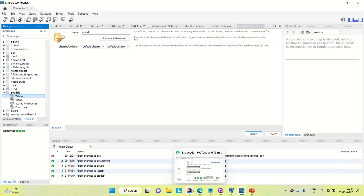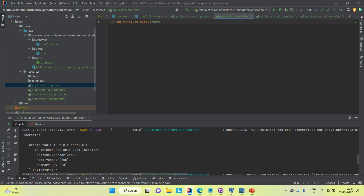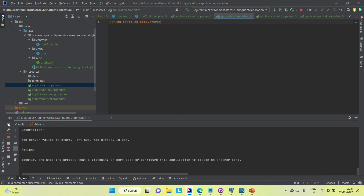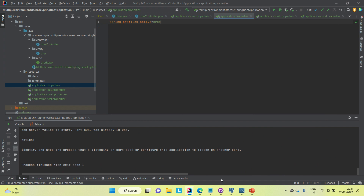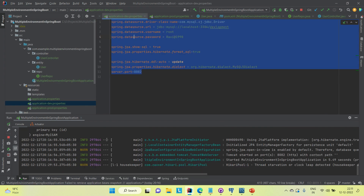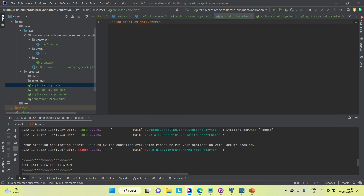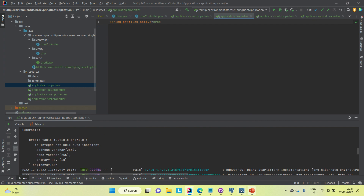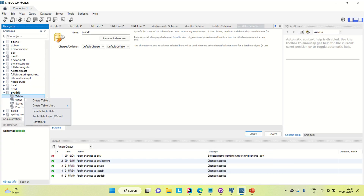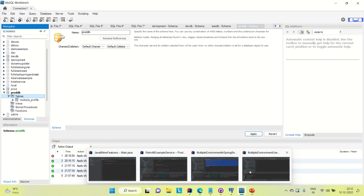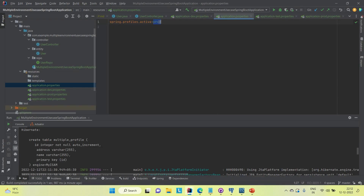Now I'll run the application again with the prod profile. There's a port conflict — another application might be running. But the query is fired, and in the database we can see the table is created. The 'multiple_profile' table is created in prodDB as well, so it is working fine. I'll check for test as well.